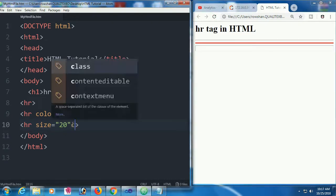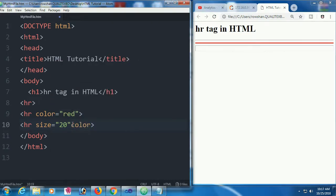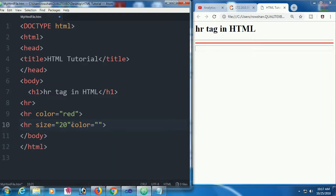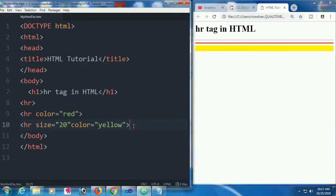You can use the size attribute for hr. Here the size is 20, but this is not visible yet. When it's colored yellow, then you can see that this is size 20.